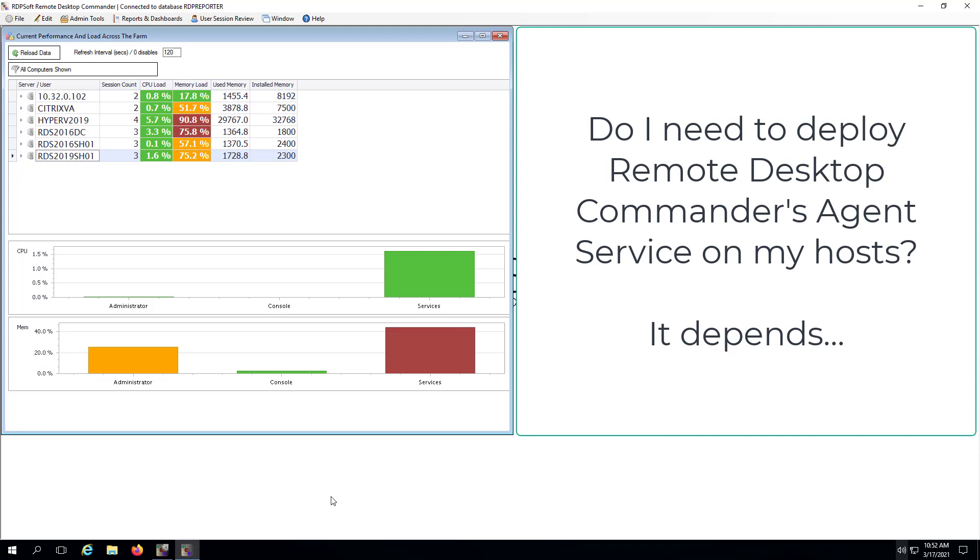Deploying the agent service on your session hosts expands the types of data Remote Desktop Commander can collect, report on, and present to you in the form of expanded dashboards and features. However, it requires significantly more space in your SQL database, so you will first need to verify that you have the space required to do so.